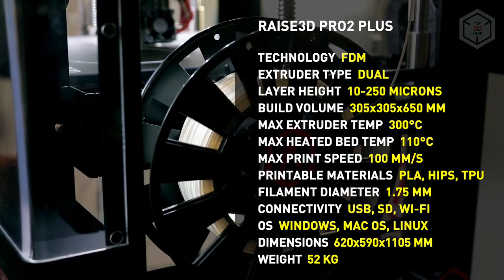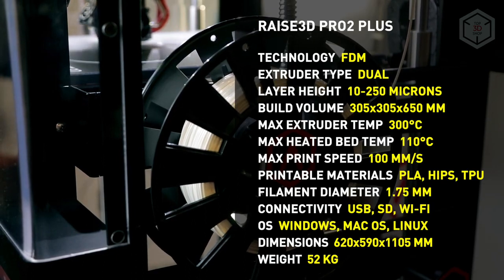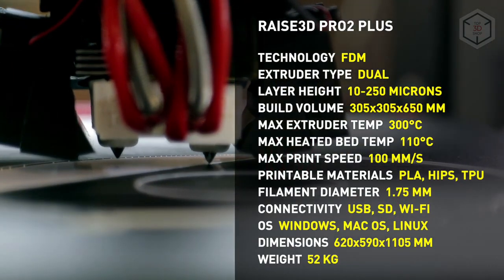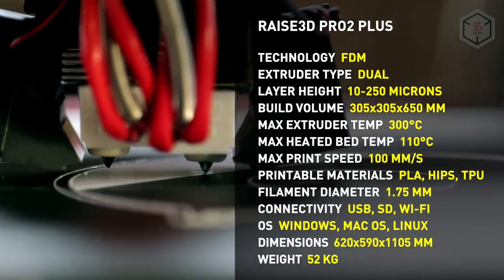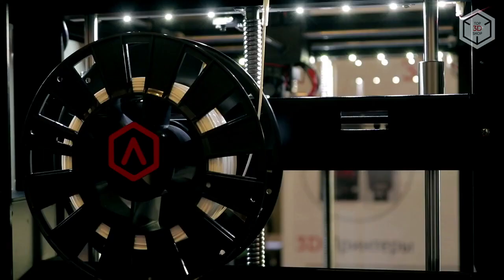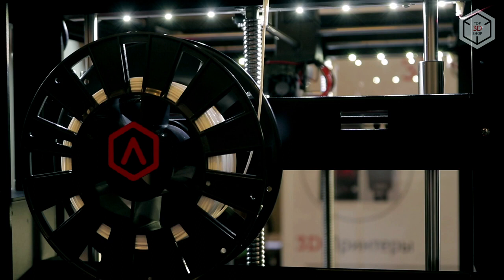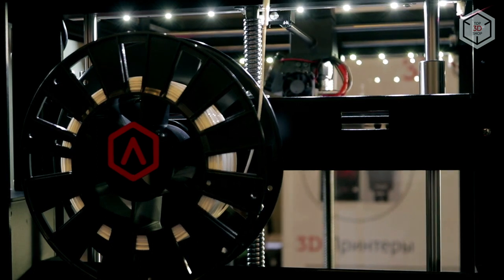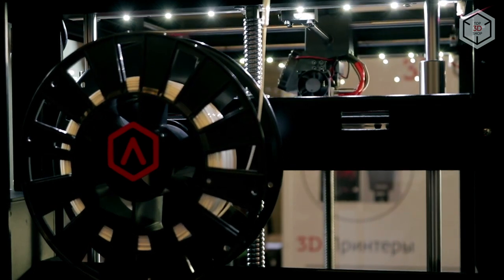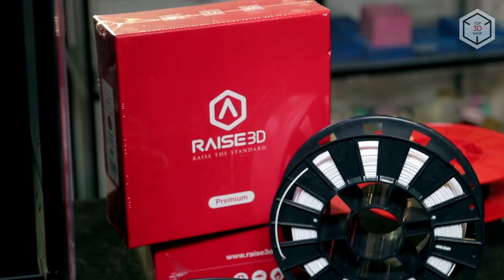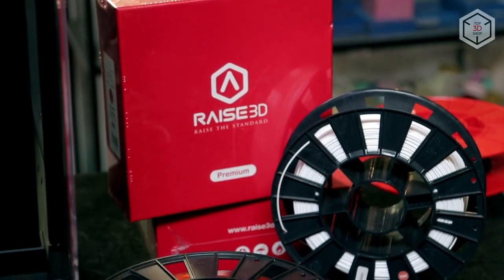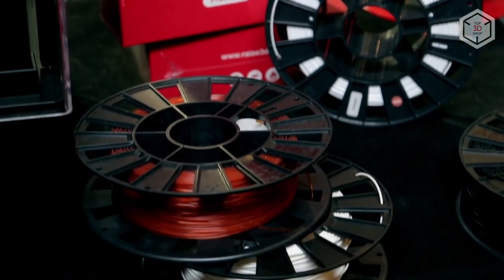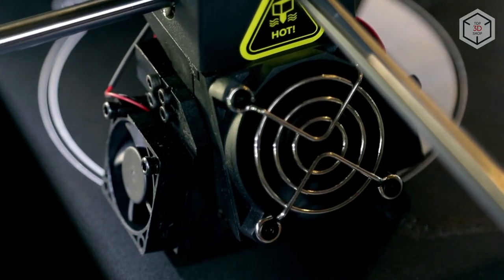During the change of material, the idle extruder moves upward by 1.5 millimeters. Switching takes no more than a second. Raise3D Pro 2 Plus can easily print with both standard ABS and PLA, as well as exotic plastics such as wood materials or flexible filaments like flex.